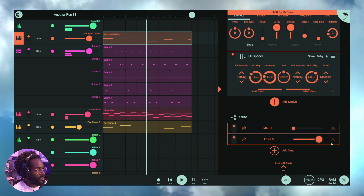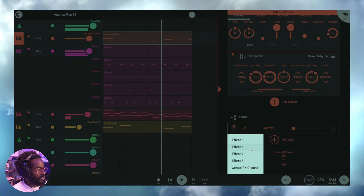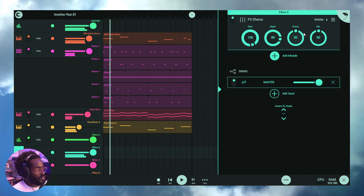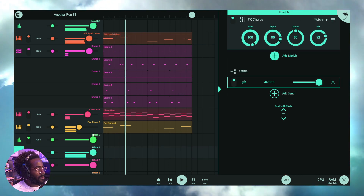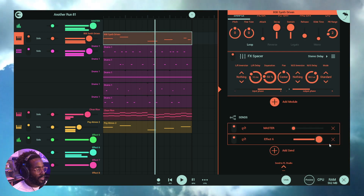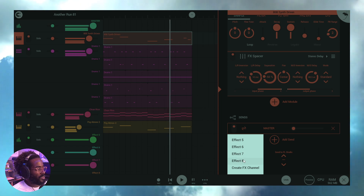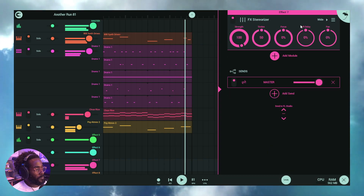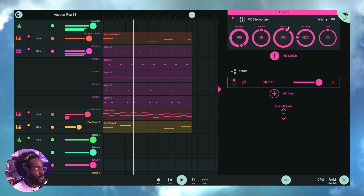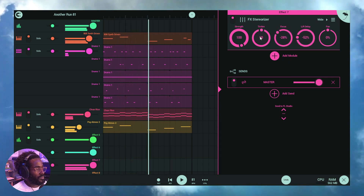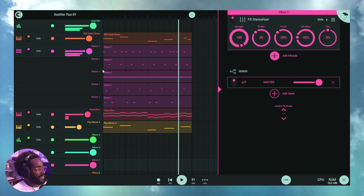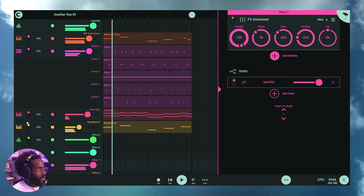Let's change from Send Five and try Send Six, which is our chorus effect — you can hear that width and modulation. Let's drop that and try Send Seven, the stereoizer, to make it wider. There we go — very wide. I like that, so let's move on to the next sound.